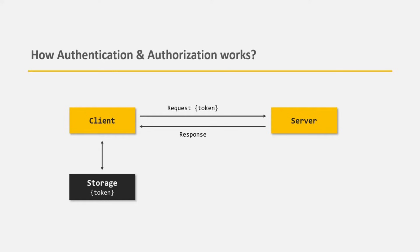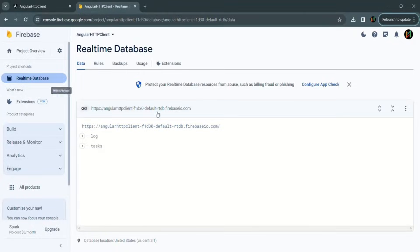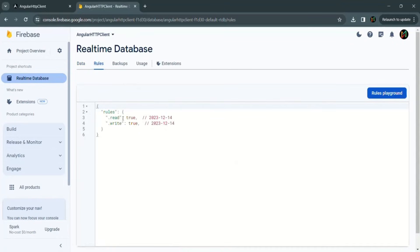Before we proceed further in this section, let's go to our Firebase database. Here we are in our Firebase database where we have two collections: the log collection and the task collection. This is the database we created in our previous section when we learned about HTTP requests, and we are going to make use of the same database in this section also. In the previous section, if you go to the rules tab, we set read and write to true, meaning any user can access the collections in this database. But now what we want is to only allow an authenticated user to access this database — to read content from it and also create or update records.